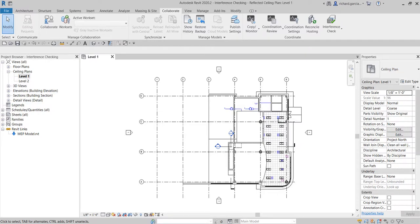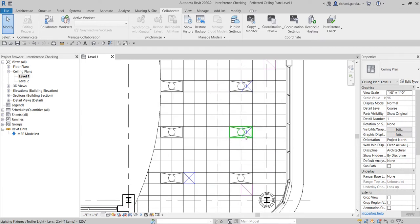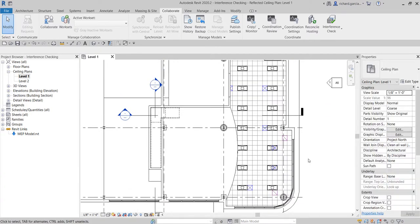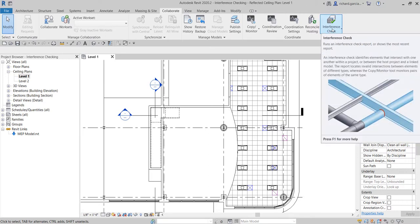What's up guys, Learning with Rich here. In this video I'm going to teach you how to use the interference check tool in Revit 2020. On my architectural model there is an MEP model that is linked, and I can actually see the clash between the lighting fixture as well as the air terminal. The interference check tool is like clash detection in Navisworks, but this time we are going to do it here in Revit.